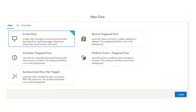Apart from screen flow, all remaining types are auto-launched — there is no human intervention. They simply run if they meet specific conditions. These include: schedule-triggered flow, auto-launched flow with no trigger, record-triggered flow, and platform event-triggered flow — they are all auto-launched flows.